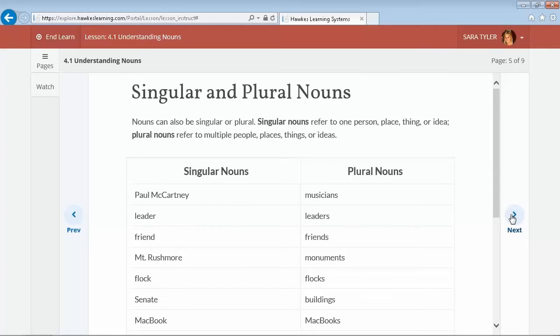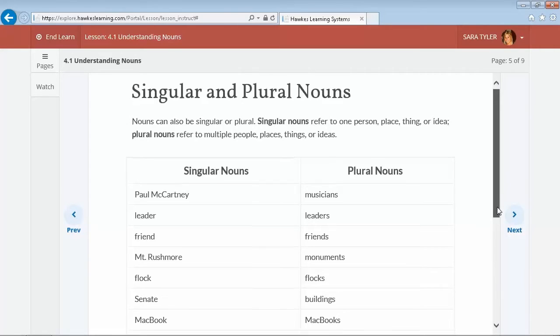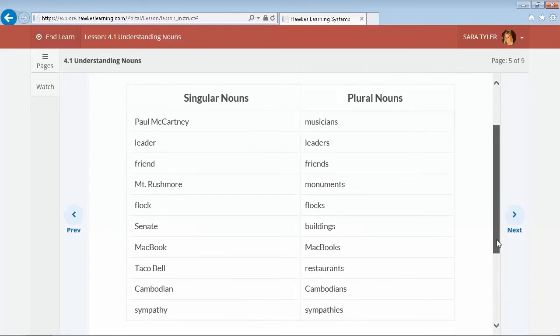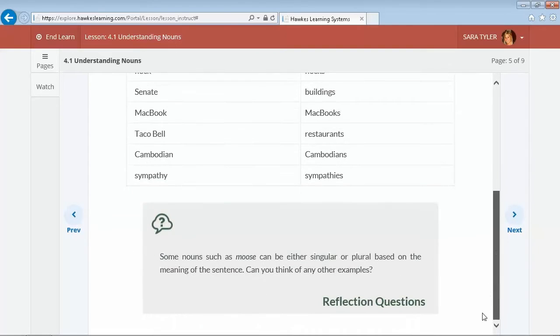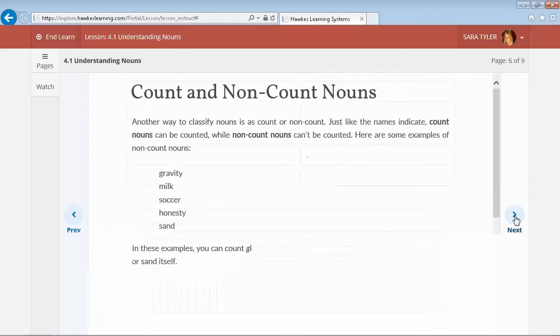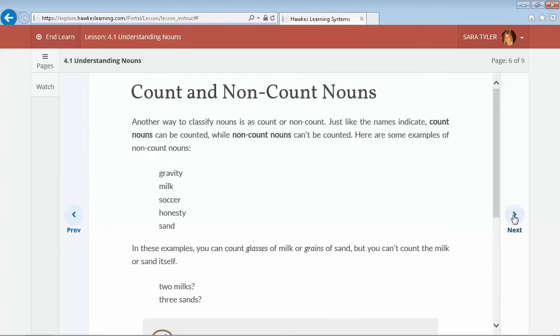The language used in the Learn mode is both accessible and conversational. All of the content was written by instructors who teach these courses, and the concepts are introduced with straightforward explanations and examples that will help the students understand and apply the information they are learning.